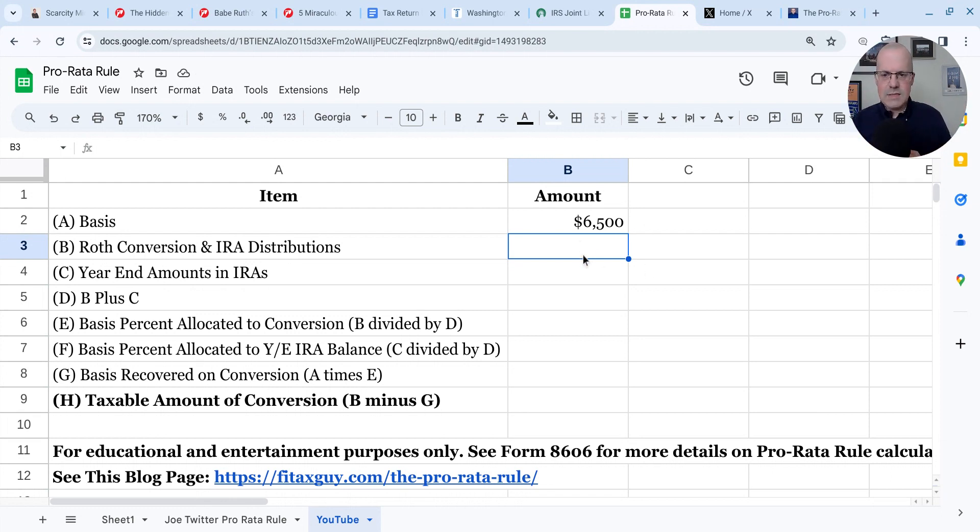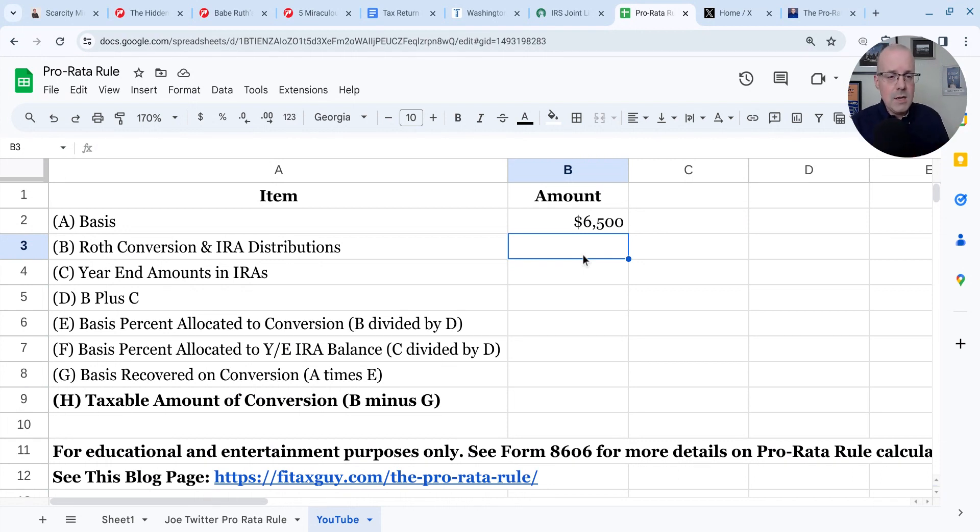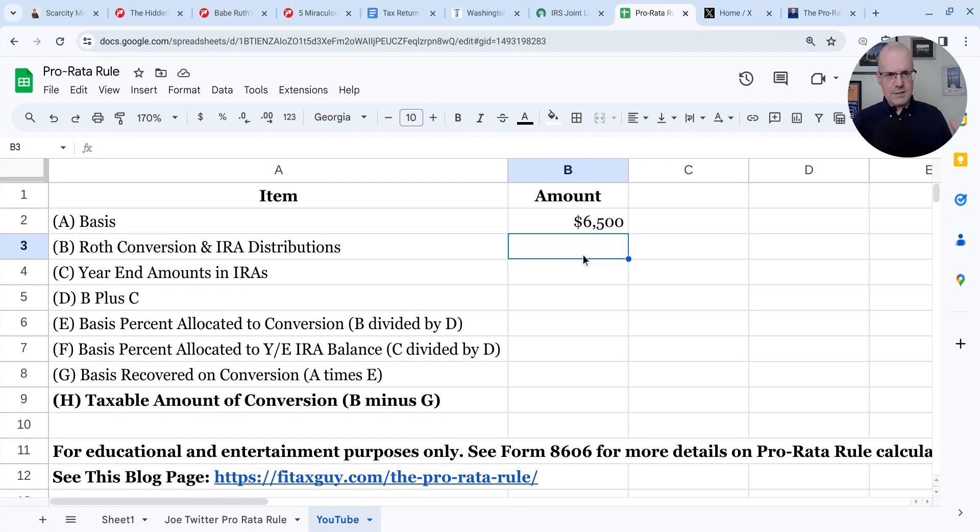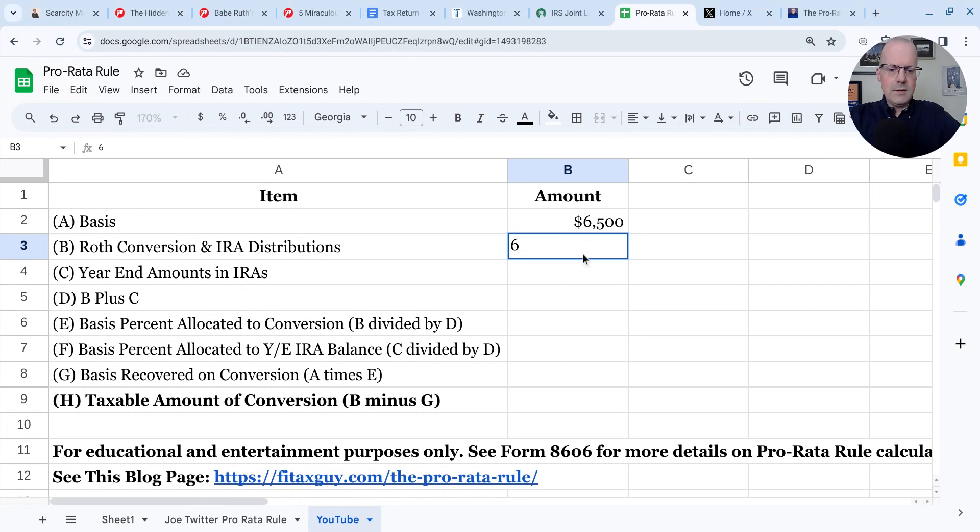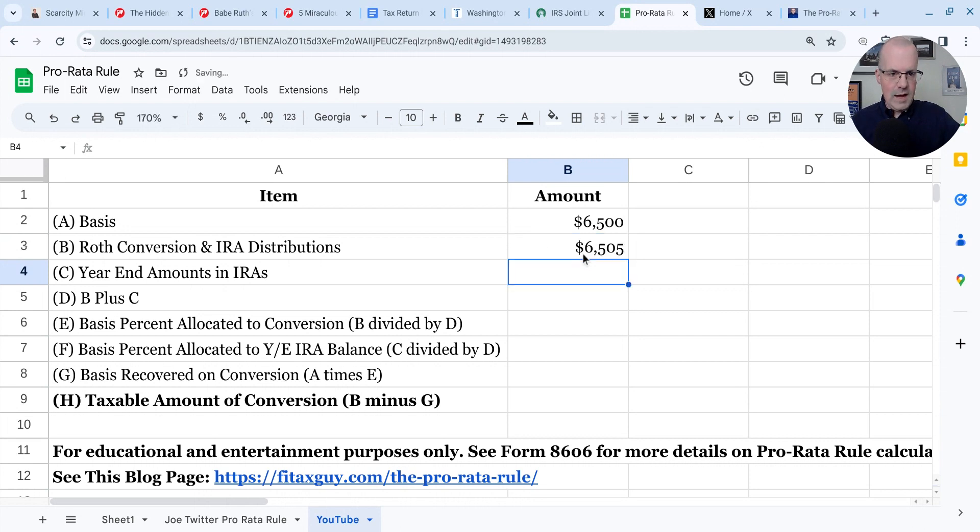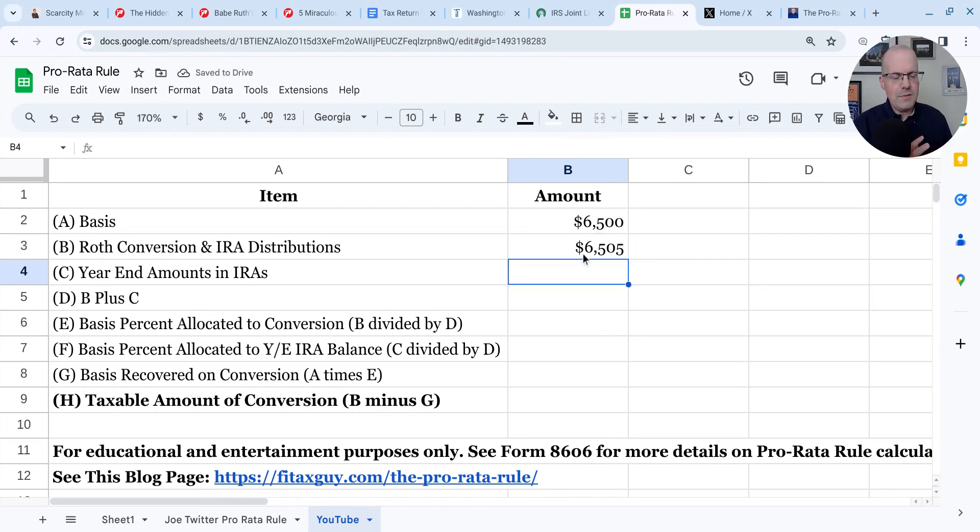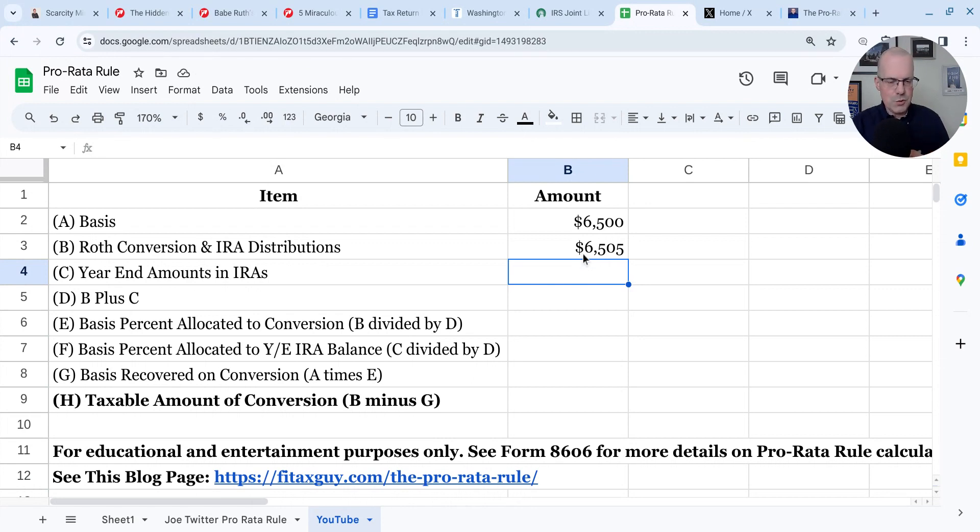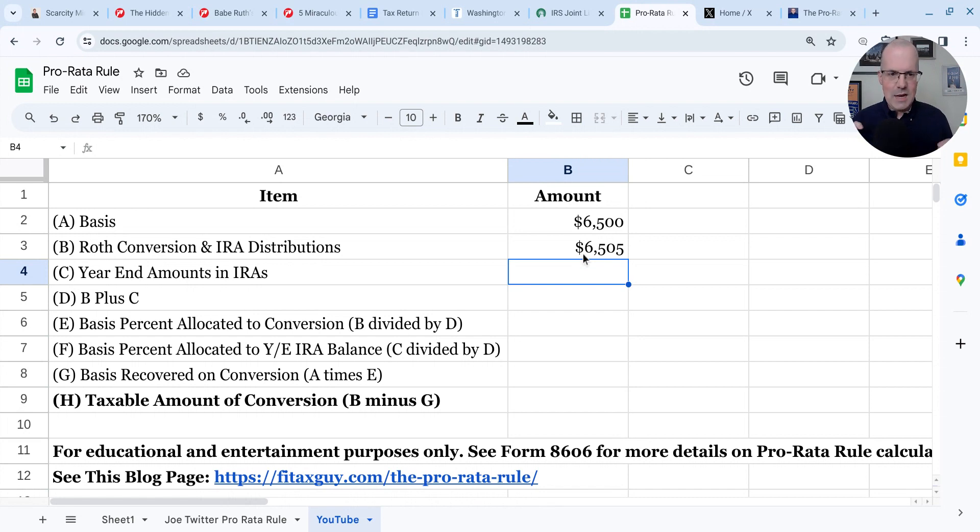Then in February of 2023, Joe did a Roth conversion of that amount, plus a little bit of interest that accrued on that amount. So in February of 2023, he does a $6,505 Roth conversion of the entire amount that he contributed in that first step to the non-deductible traditional IRA. So that's ostensibly the backdoor Roth IRA, but he's got a problem.